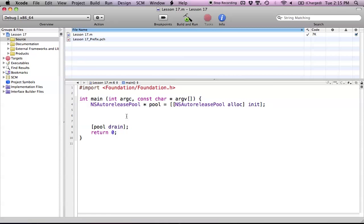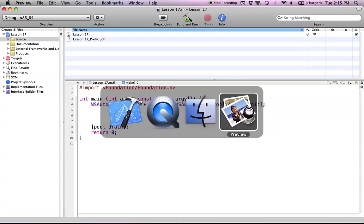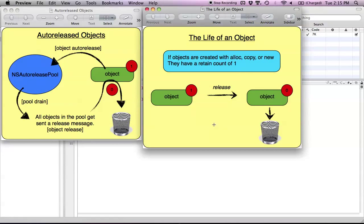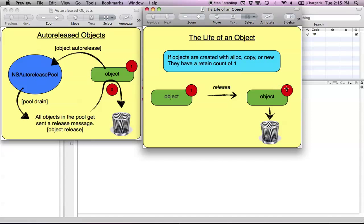Let's see how this works in diagram form. This was the picture from the last tutorial. It shows that if you create an object with alloc, copy, or new, the object starts with a retain count of 1, which always happens. We are responsible for sending the release message to the object so the retain count goes down to 0, and then the object is deallocated.